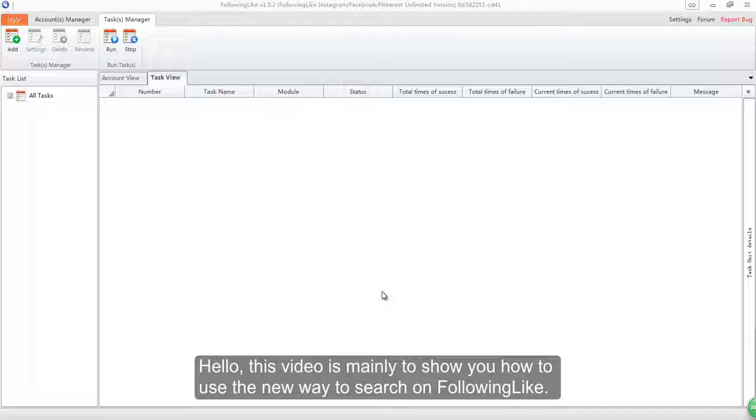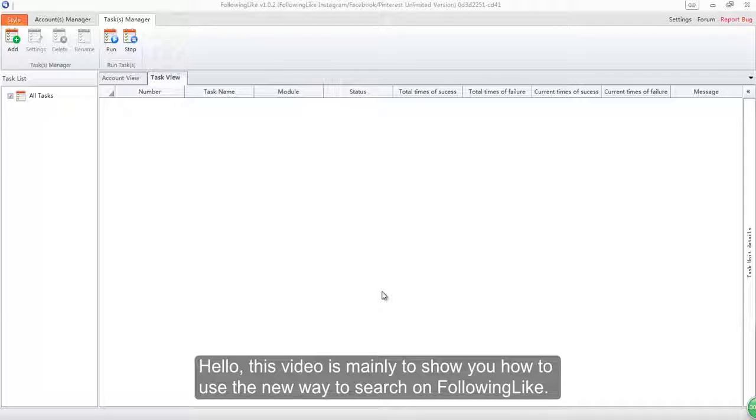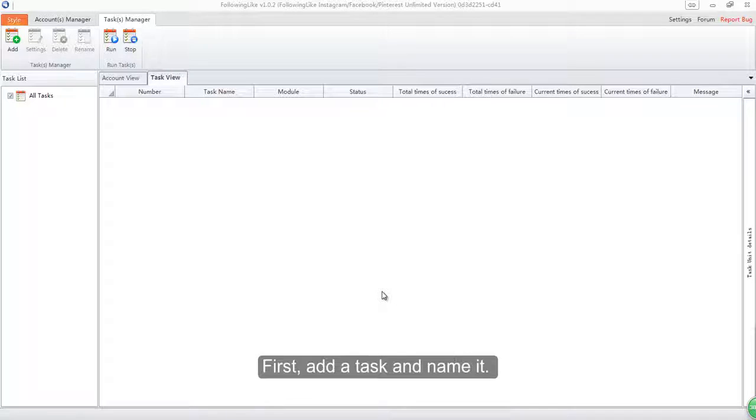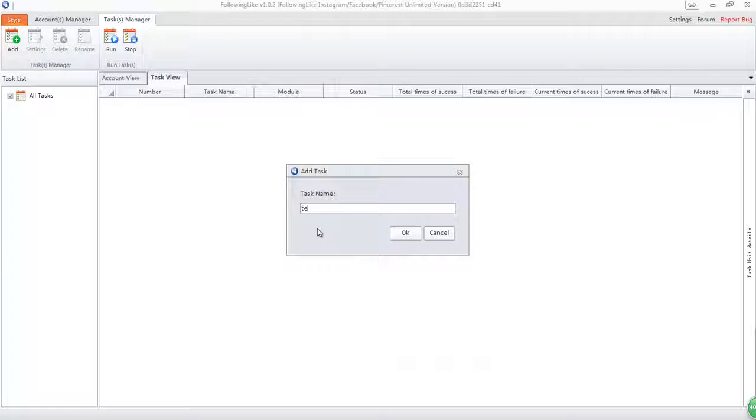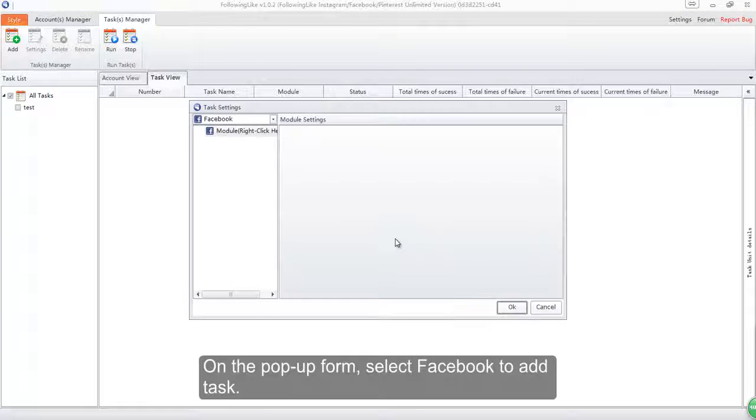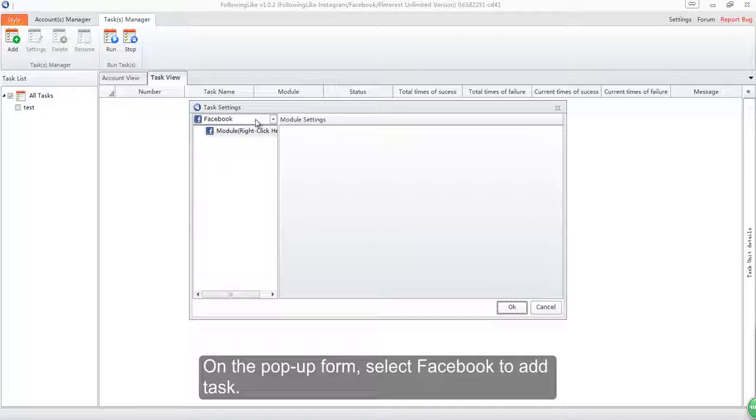Hello, this video is mainly to show you how to use the new way to search on Facebook. First, add a task and name it. On the pop-up form, select Facebook to add the task.